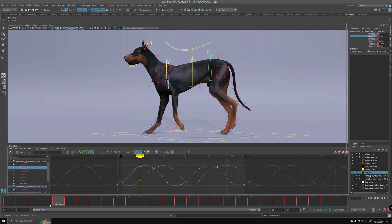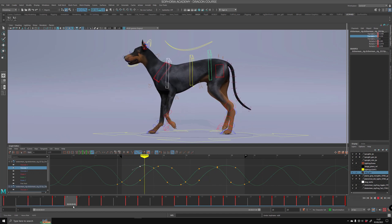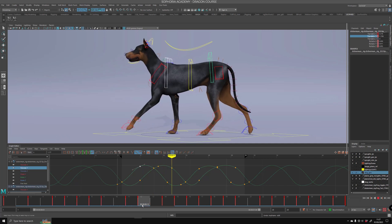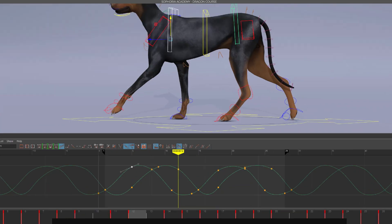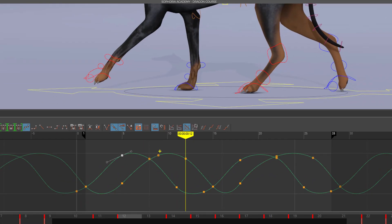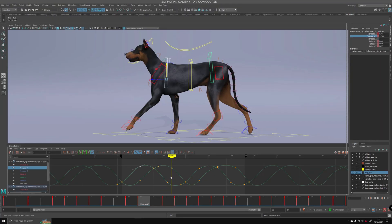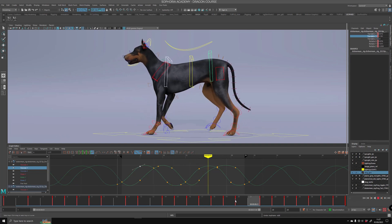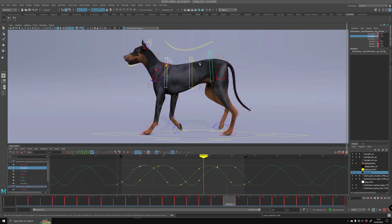We have the hips coming up because we're in a passing position, so the hips are coming up on the translation Y curve, and then they're also going down while the other one is at its highest point. We've got the highest point up here and the lowest point on the other side on the translation Y.